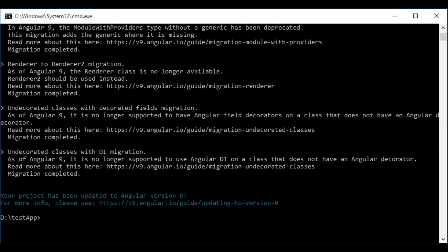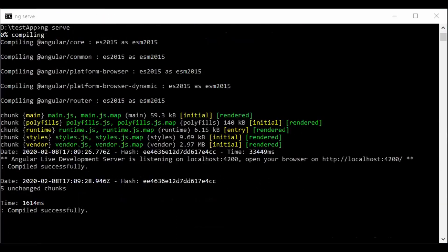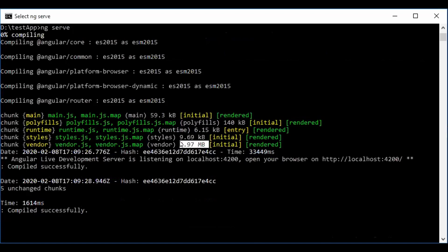Now let's run ng serve. You can see the bundle size — it's a drastic change, roughly half the size compared to Angular 8.